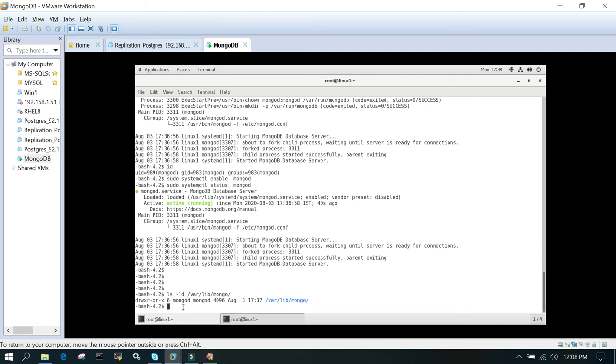You can see that it is changed to mongod user and that is the group. All the files which are owned by MongoDB database should be owned by mongod user and group.